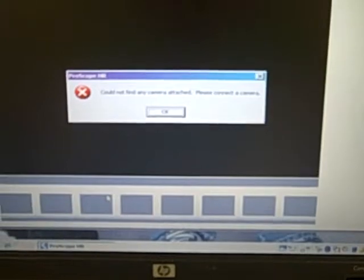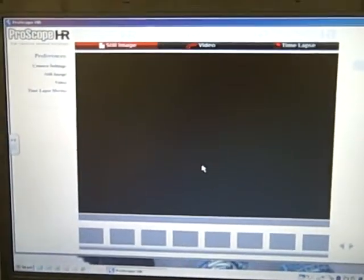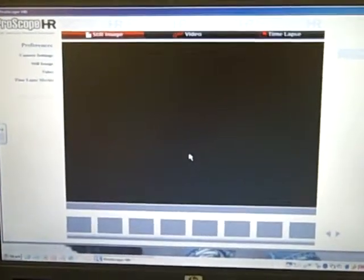So obviously there's no camera attached yet, so I'm going to click OK. And this is what the software looks like. Okay, the next thing you're going to want to do is attach that camera. I'm going to set down the flip camera here for just a second.